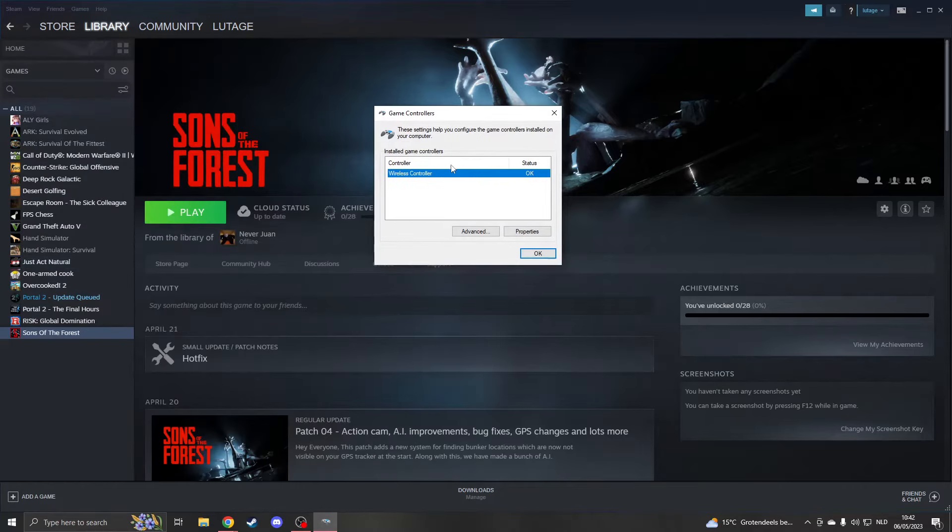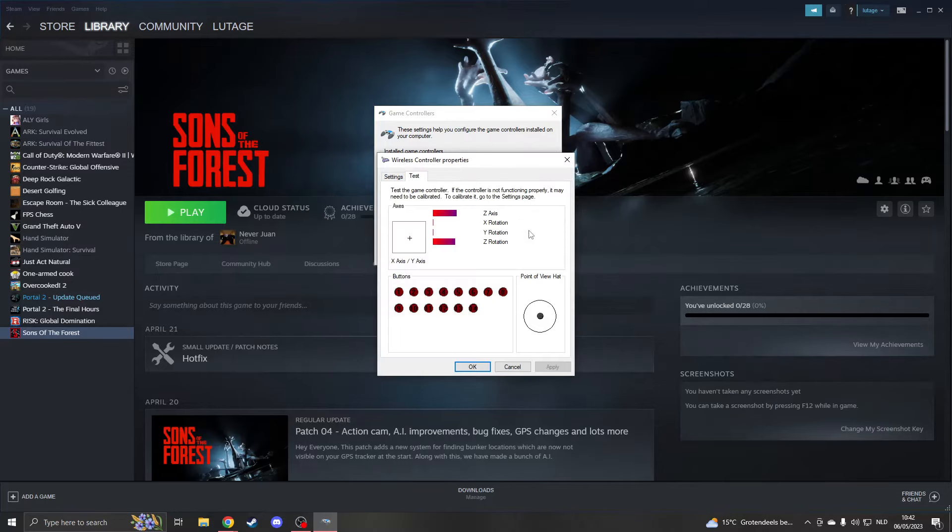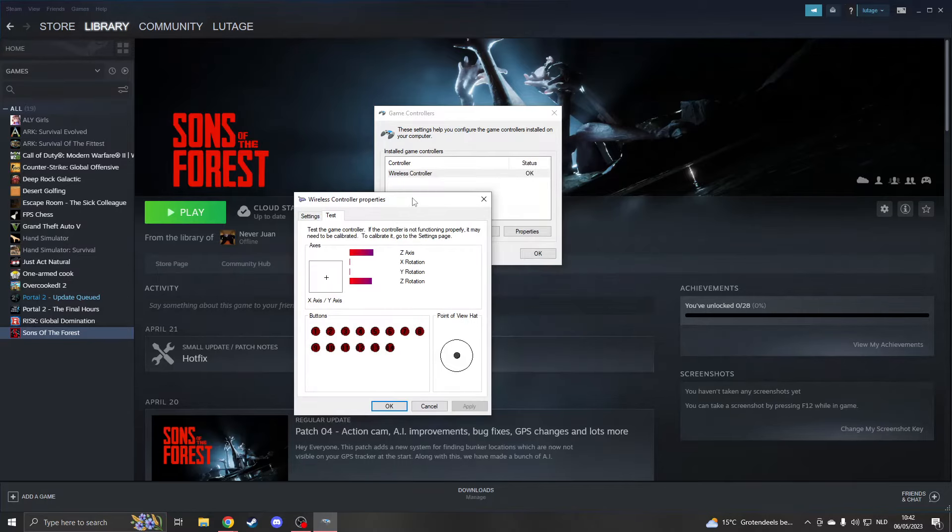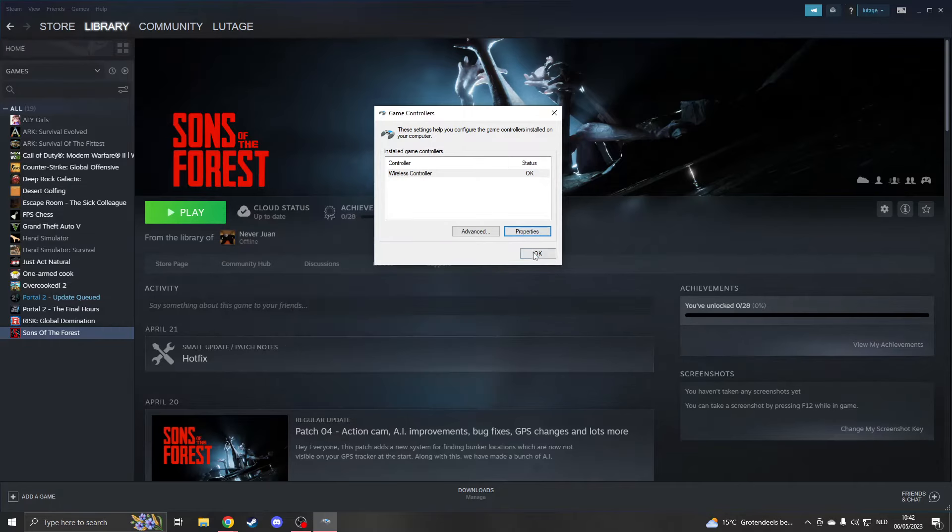It should say your controller right here. If your controller doesn't show up right here, then you may need to try again. Please click on properties and now try to use your controller. As you can see, I'm pressing buttons and this is just every way to use my controller. Now the controller works, so there's nothing going on right there.